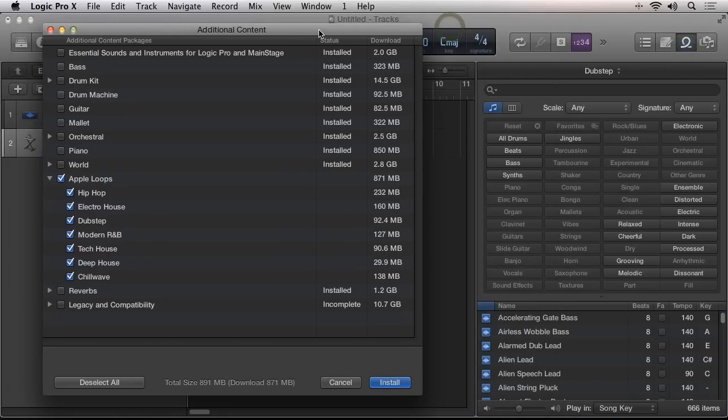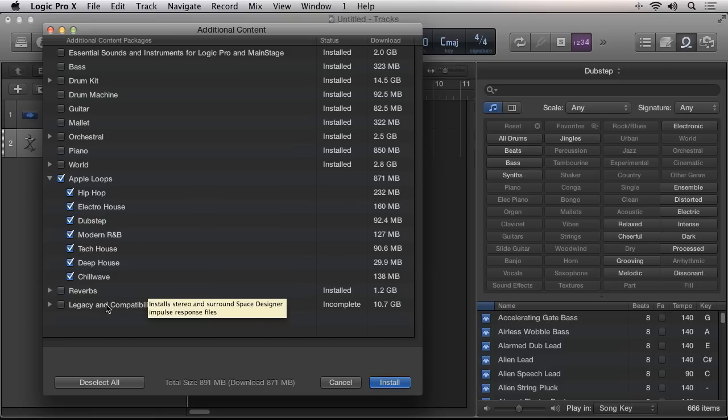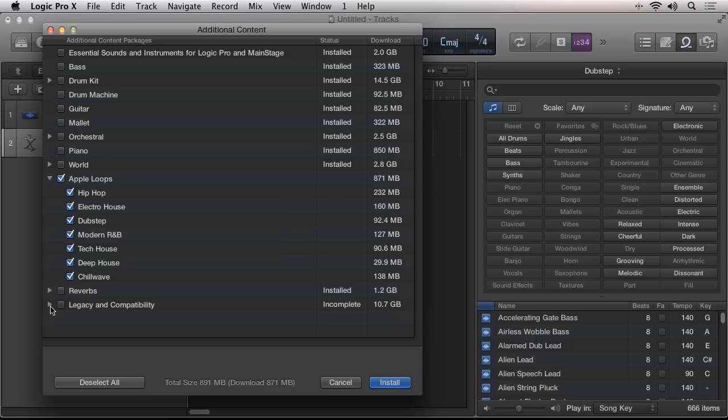In this tutorial, I've shown you how to transfer your Logic Pro 10 sample libraries to an external hard drive, as well as explaining the benefits your system will receive by using a dedicated hard drive to read the large sample files from, in addition to saving you close to 35 gigabytes of space on your system hard drive. This is Robert Anthony for AudioTuts+. Thanks for watching.